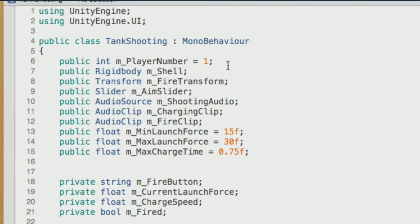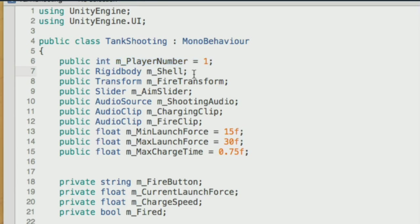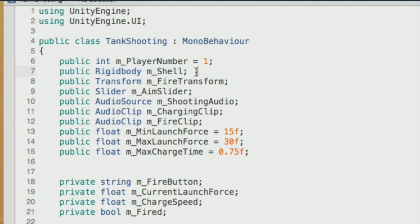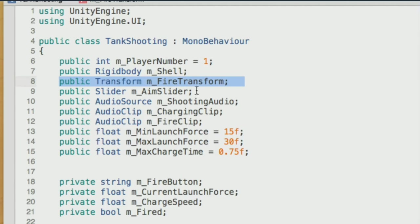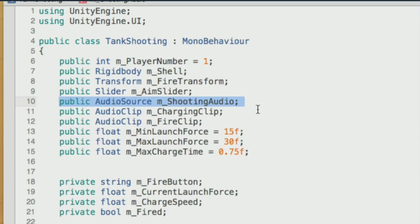Like the tank movement script, we have a player number because we need to know which input axis to reference — fire1 for player 1, fire2 for player 2, etc. We need a reference to the shell prefab (a Rigidbody) that we'll instantiate. We need a reference to the fire transform — the position from which shells are fired. We need a reference to the slider, a reference to the second audio source for shooting sounds, and references to two audio clips: one for charging and one for firing.